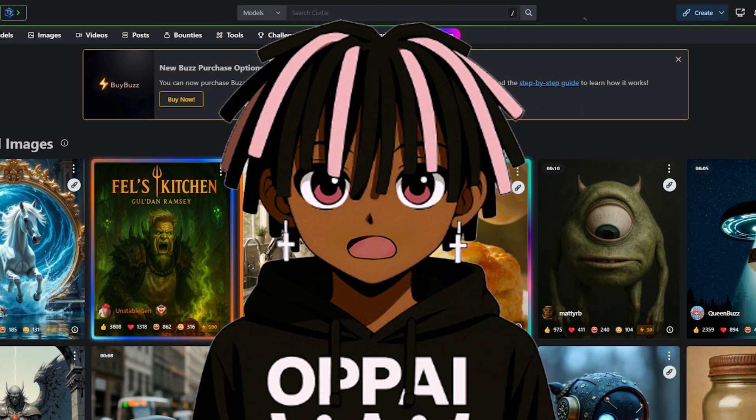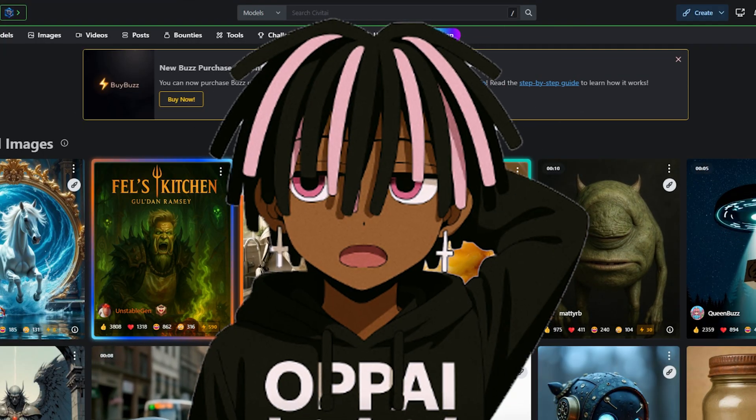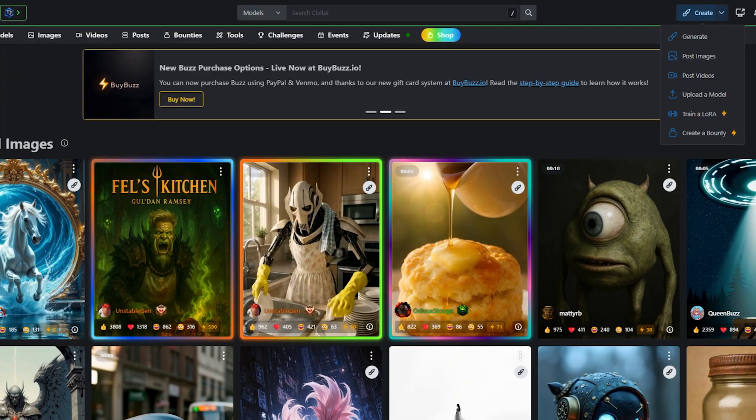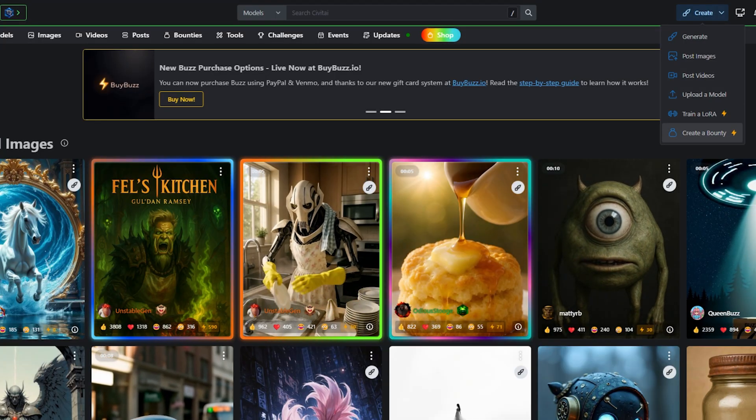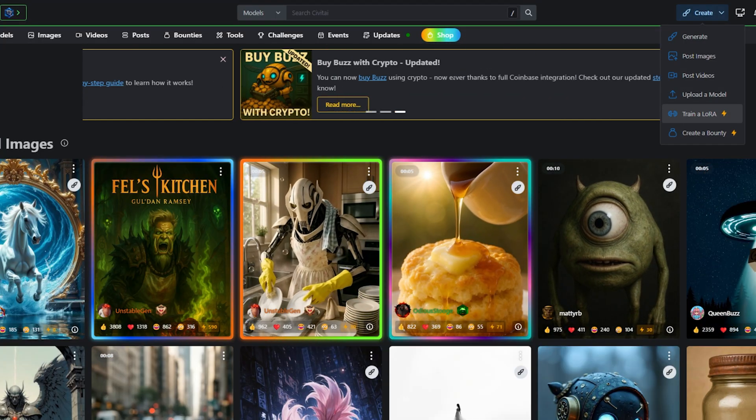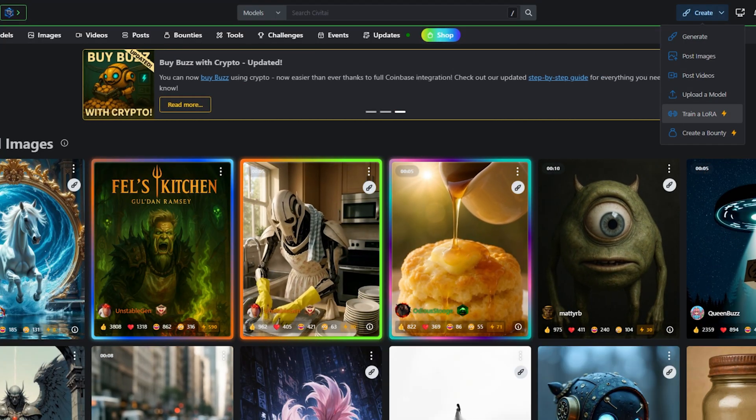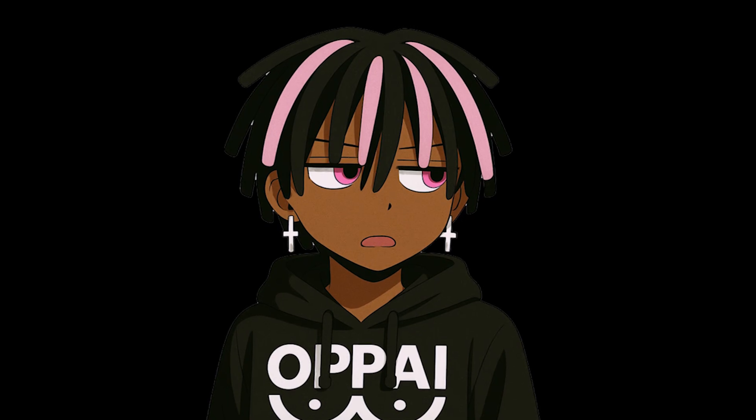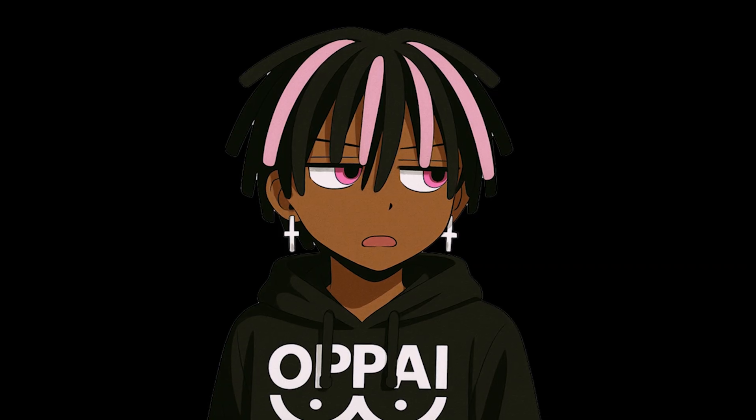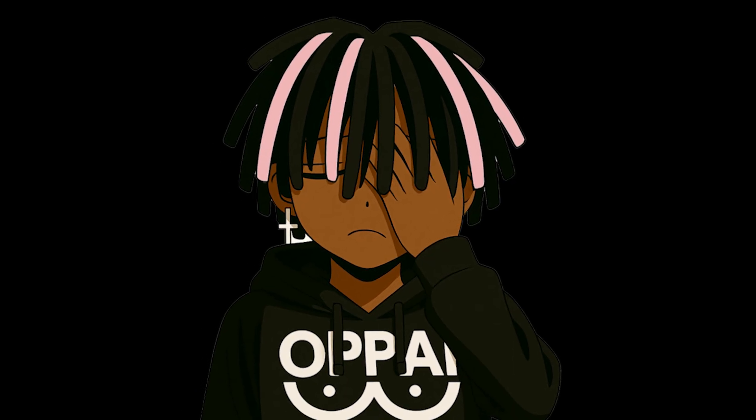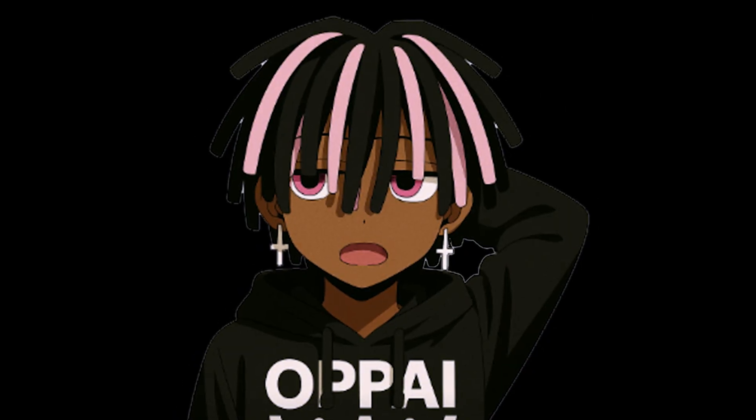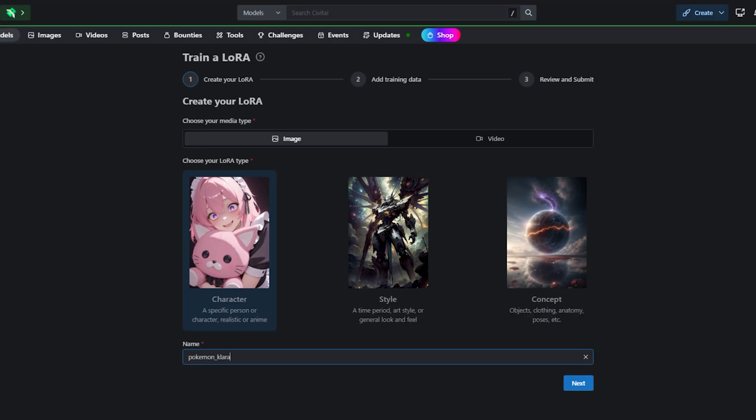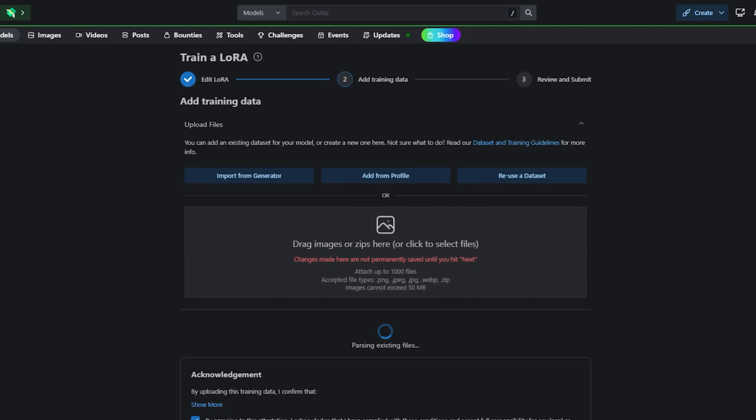Alright, head over to civit.green. The site should look like this. Hover over the create button, and then click on training. Sound familiar? Probably not if you've been skipping through the video. Not cool, man. Not cool. Under the media type section, you'll be asked to choose a LoRa type. Select a character, if you're training a character. Then give the output file a name.